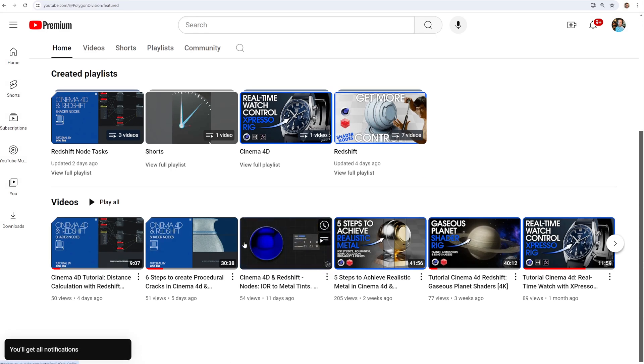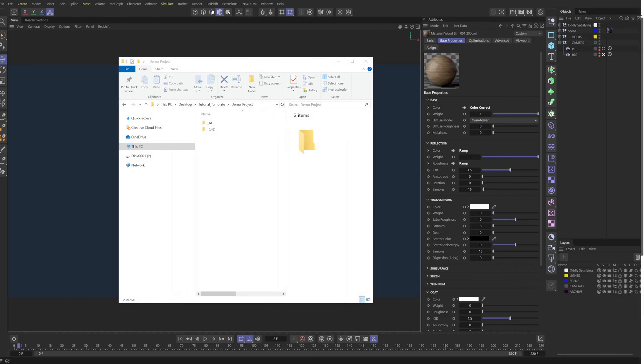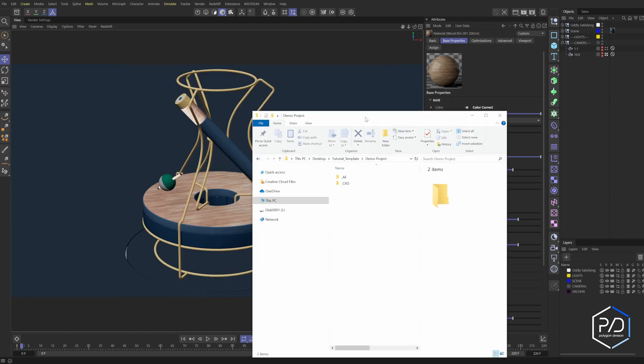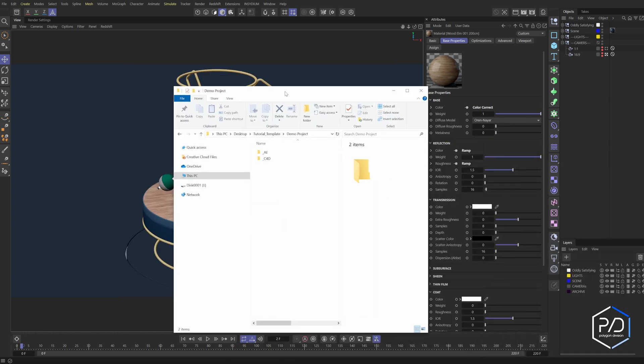Let's dive in. Okay, so here's a basic project folder structure. I've got an After Effects file and a Cinema 4D file. This project right here is located in the Cinema 4D folder.